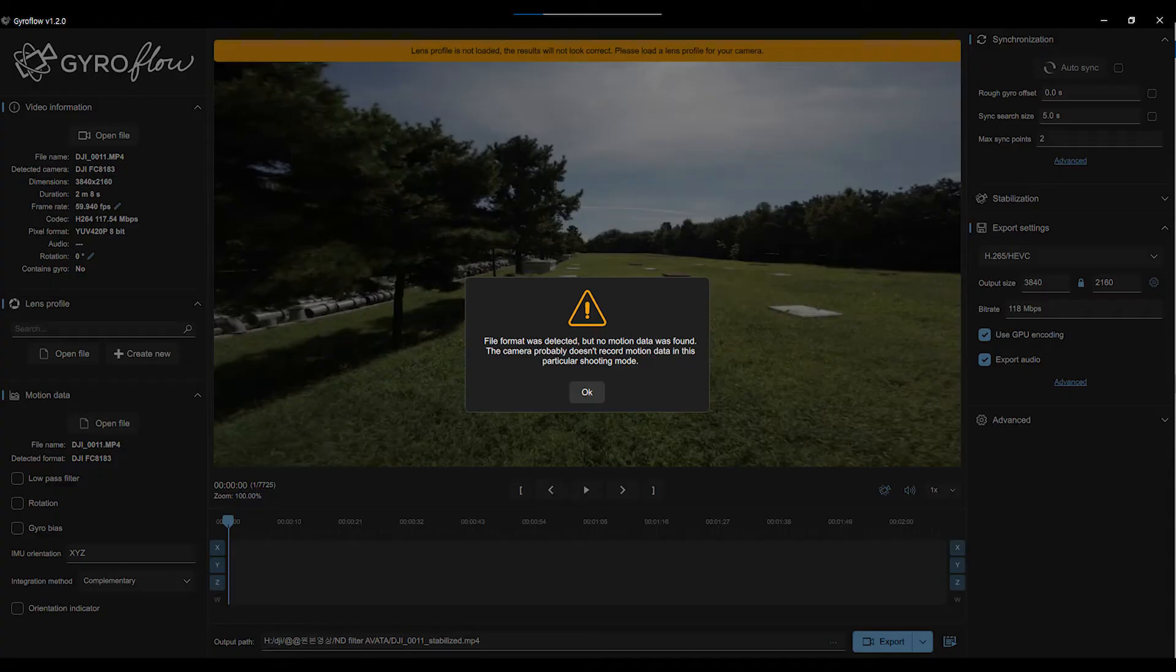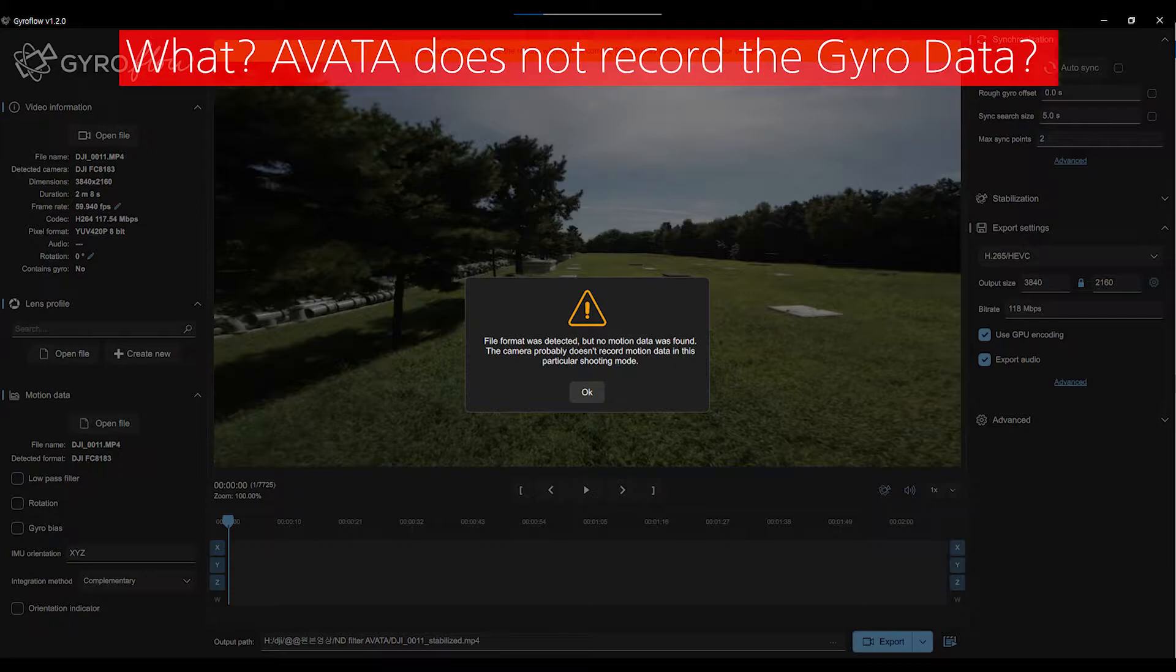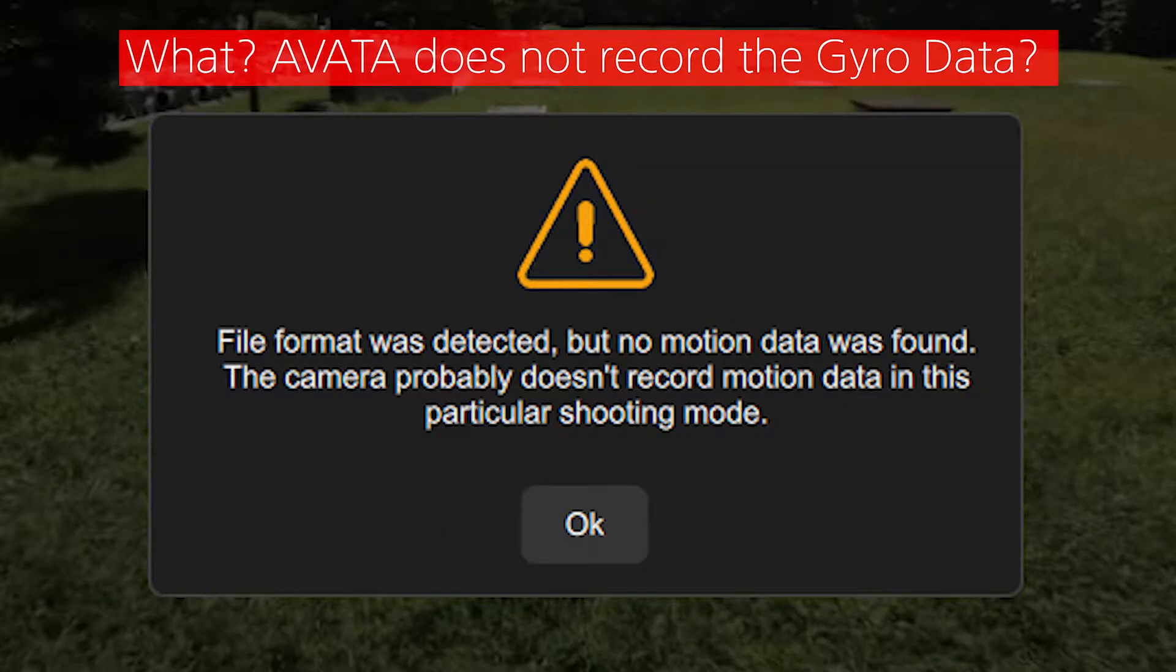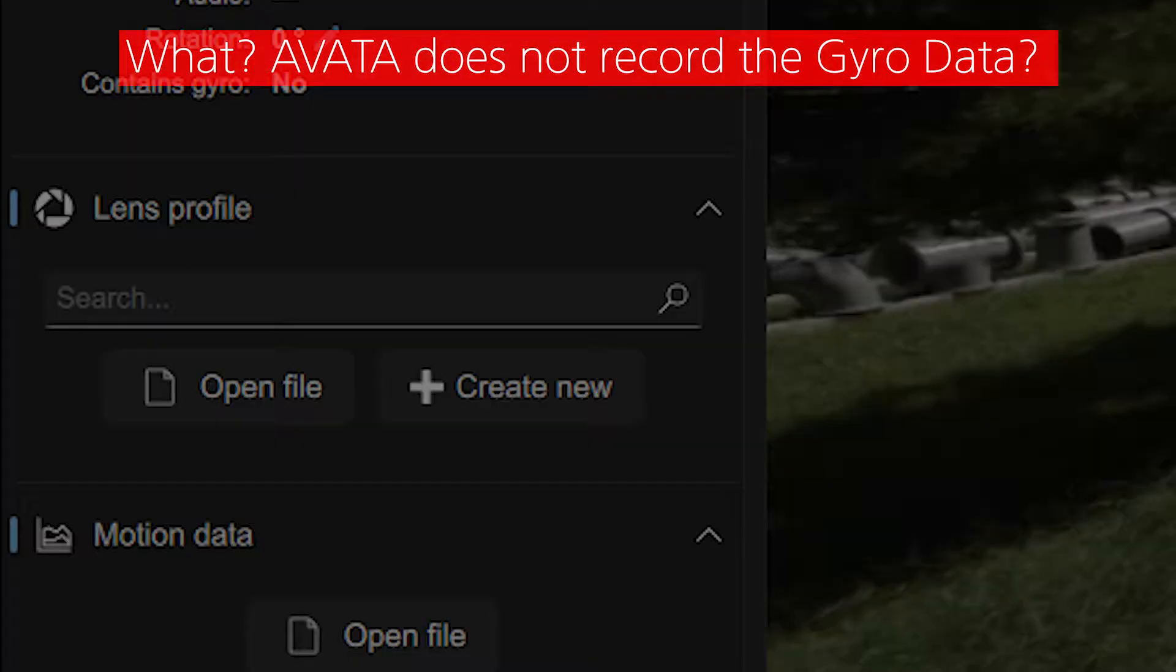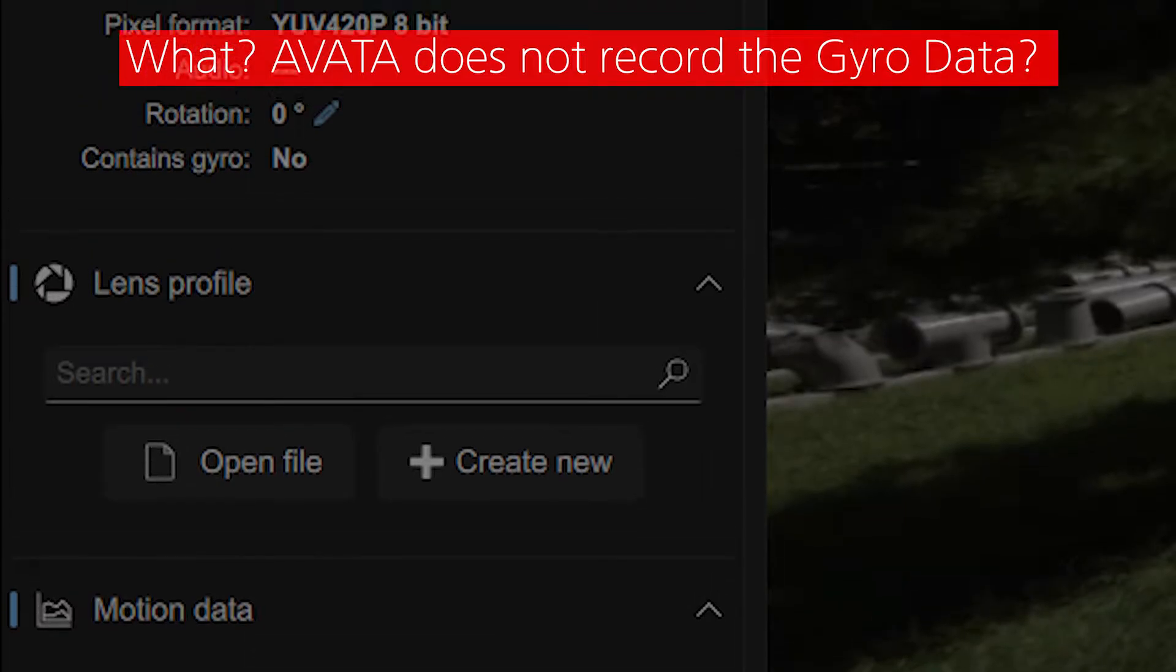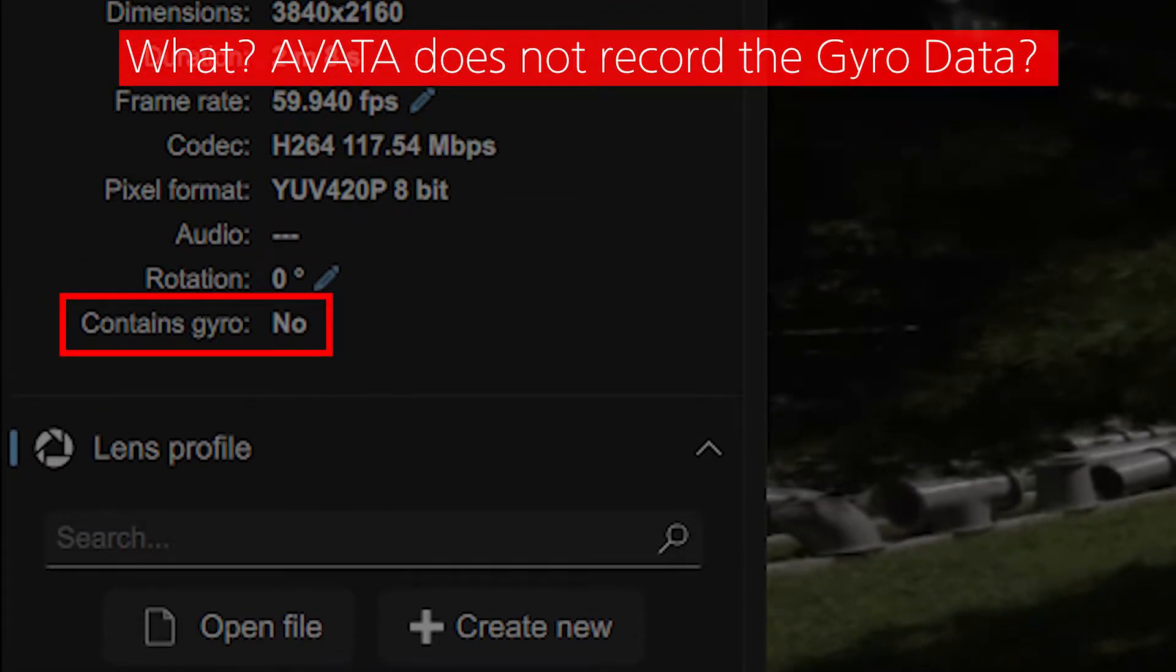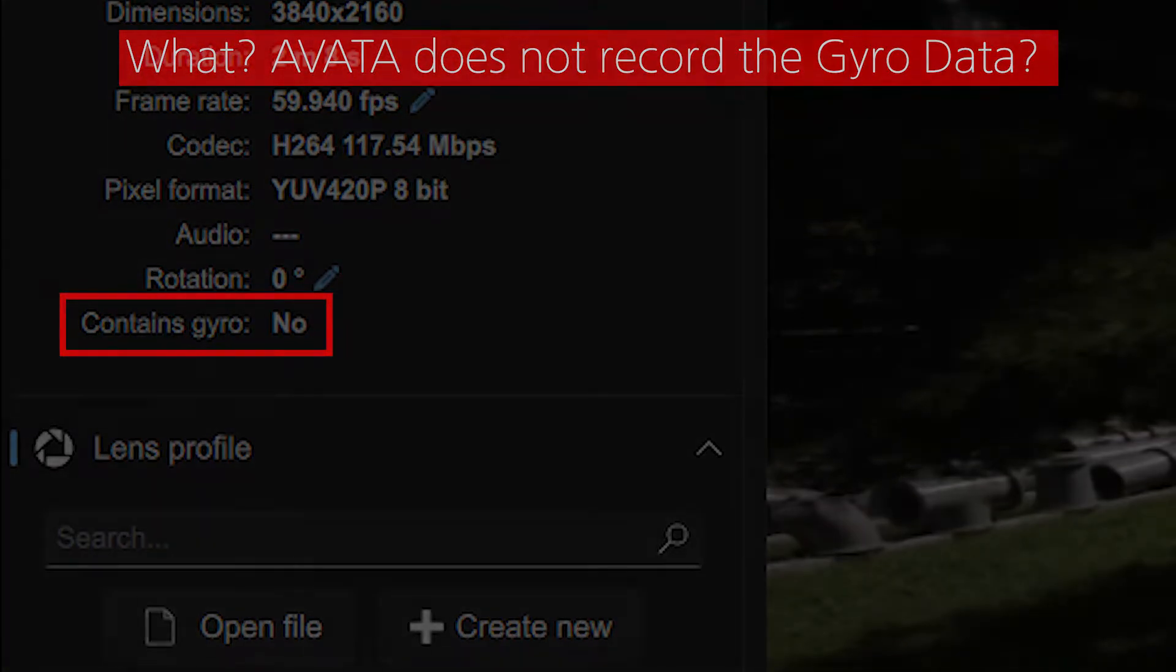So how do you apply gyro flow? The thing was that it was saying like it does not have gyro data on it. So it was a little bit, what? I don't have gyro data. What's going on? It's saying no.